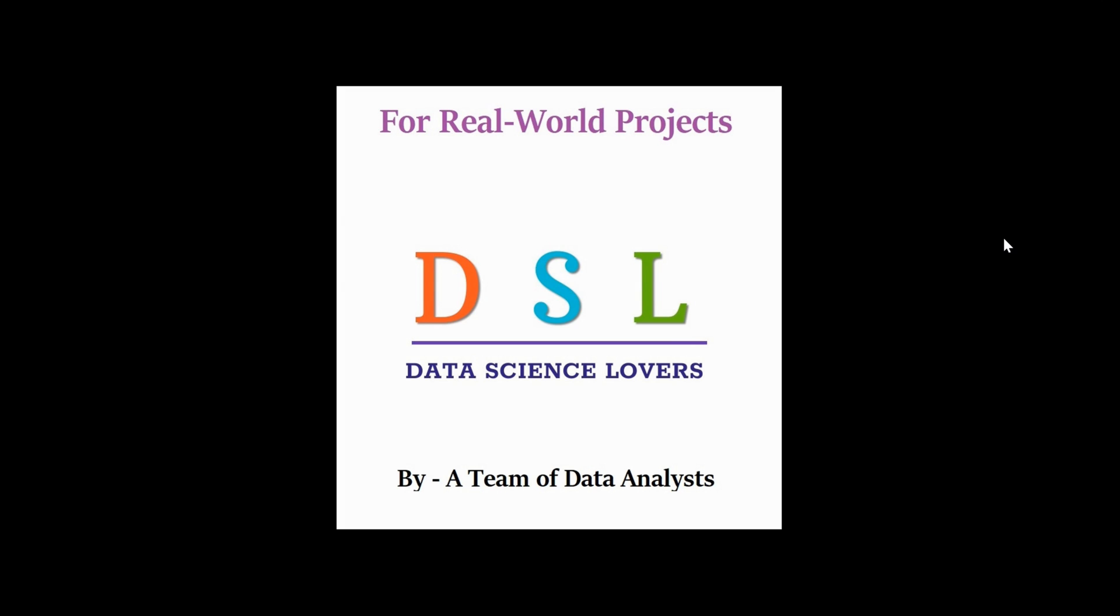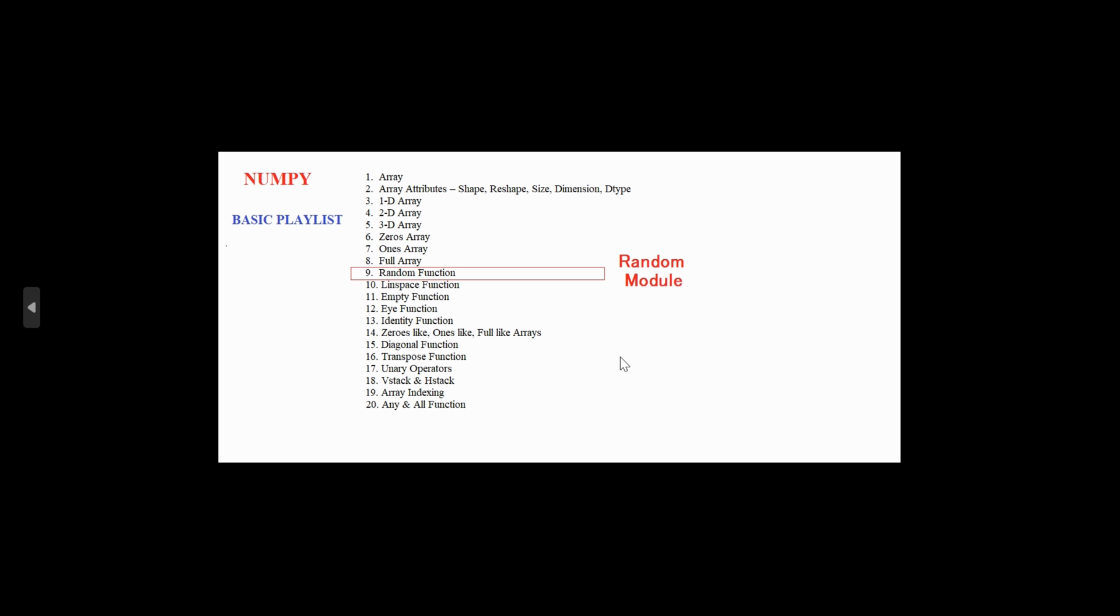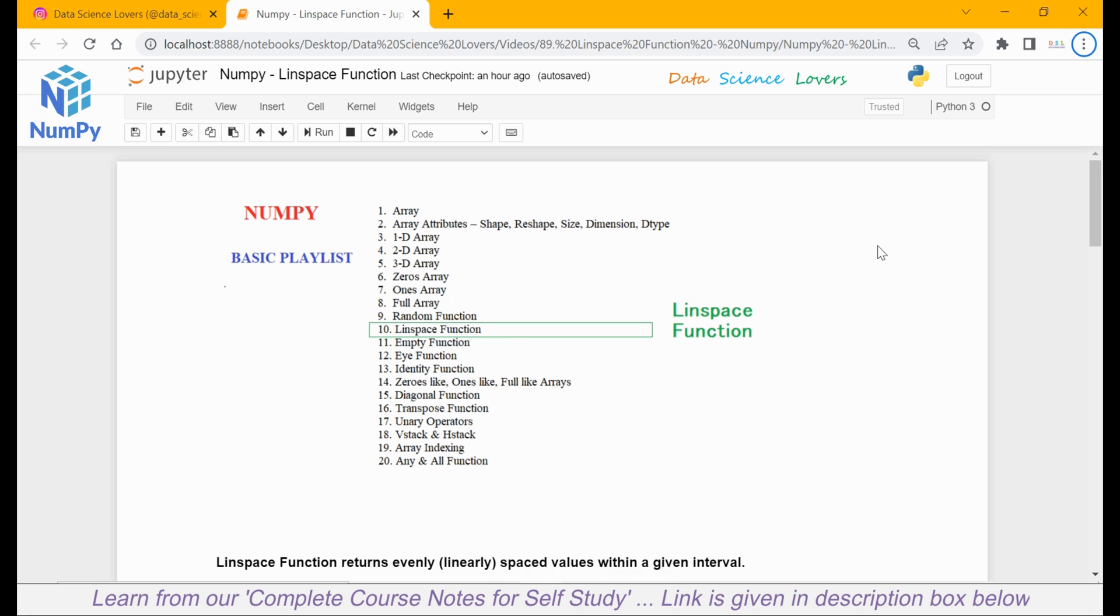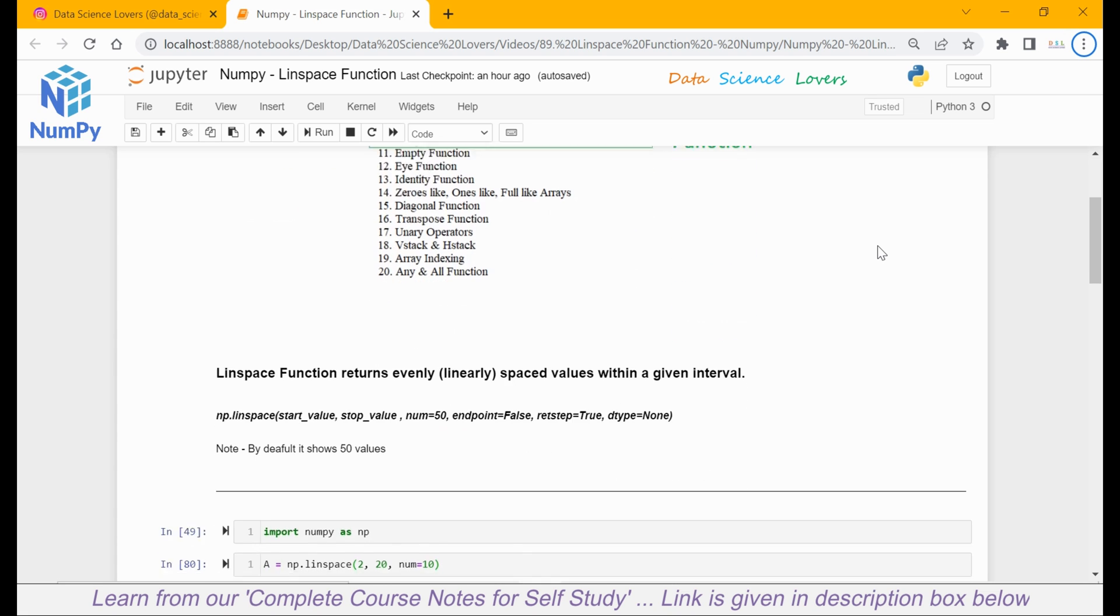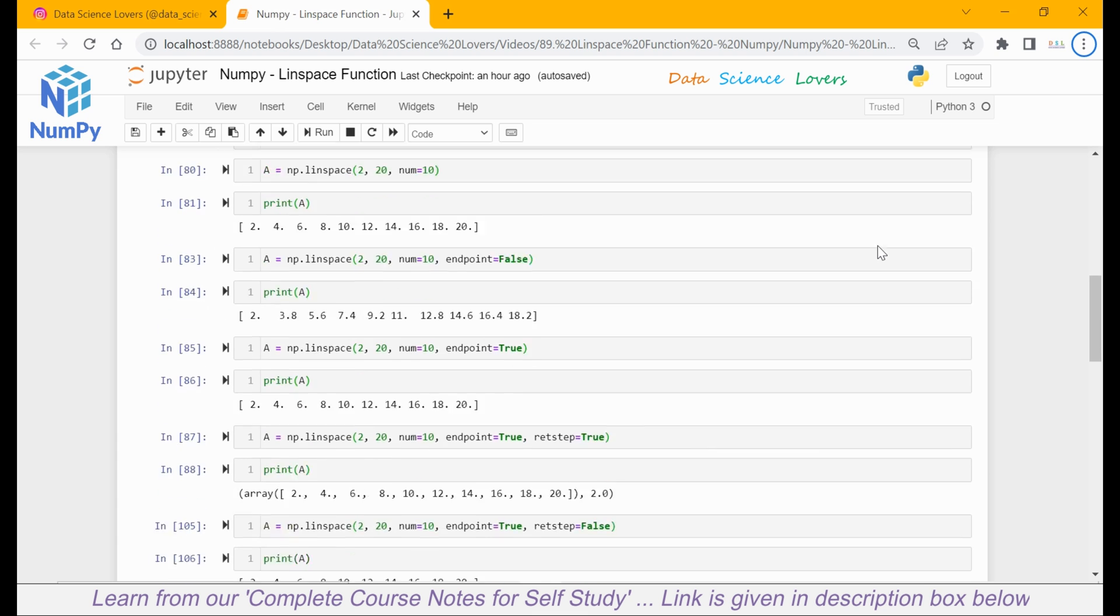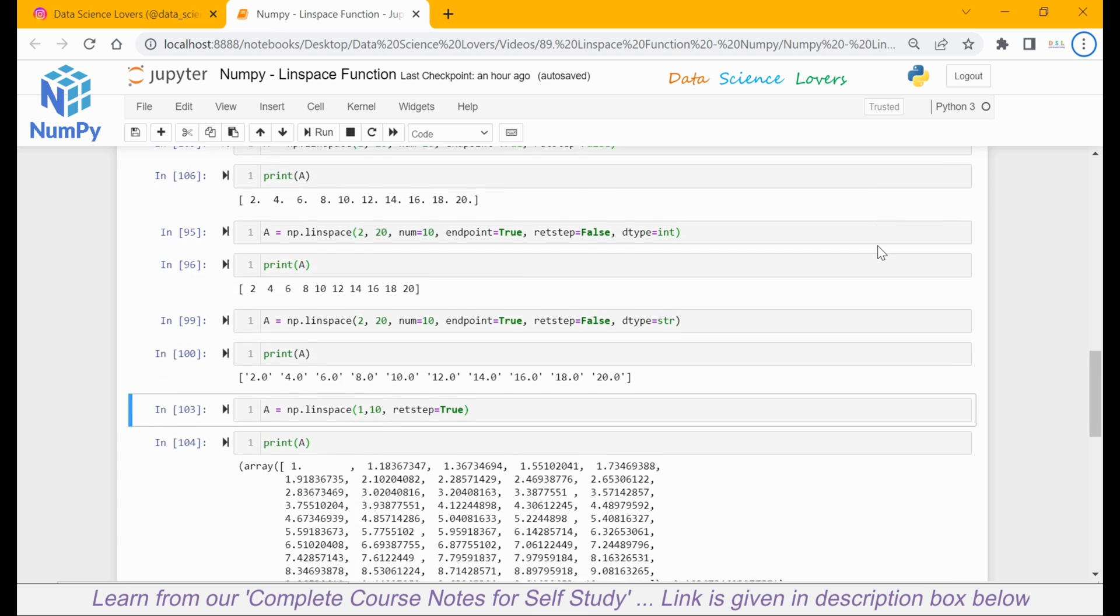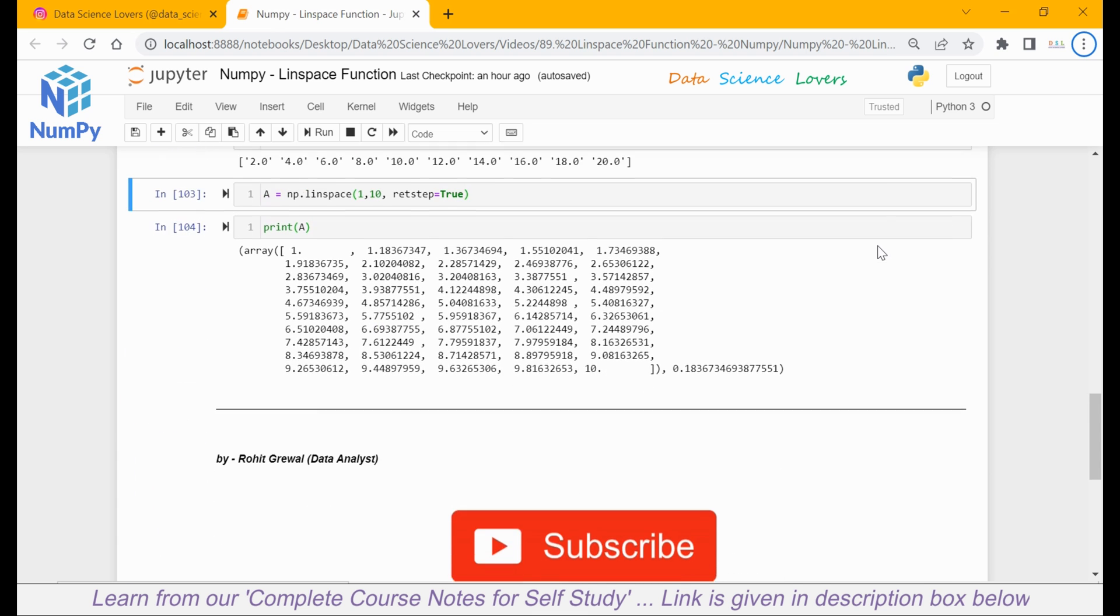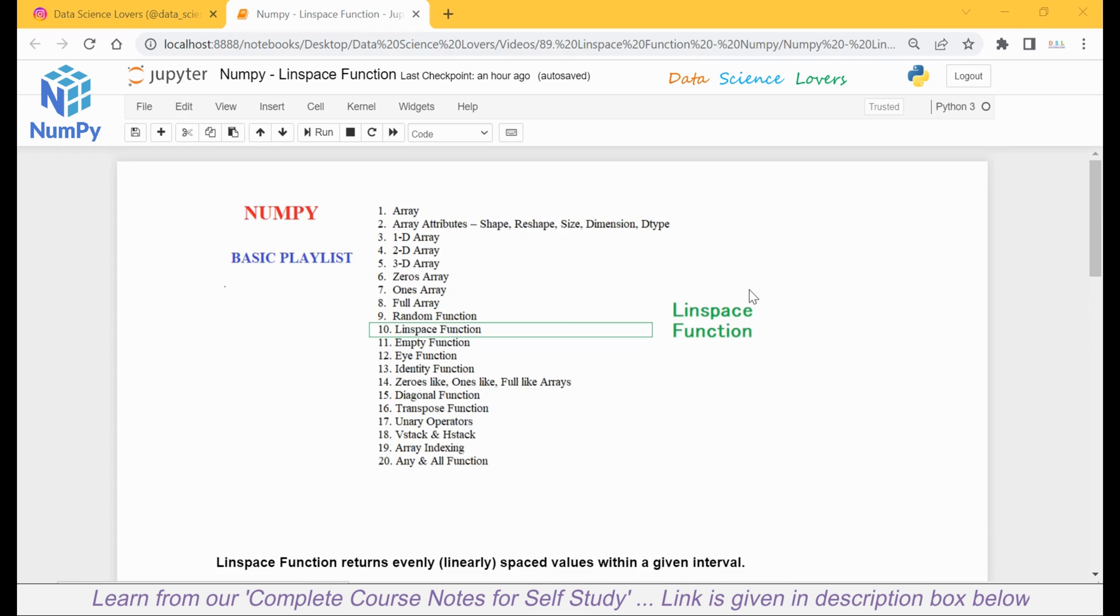Hello friends, welcome to Data Science Lovers. In our last video, we learned about the random module. In this video, we will learn about the linear space function. So let's start.